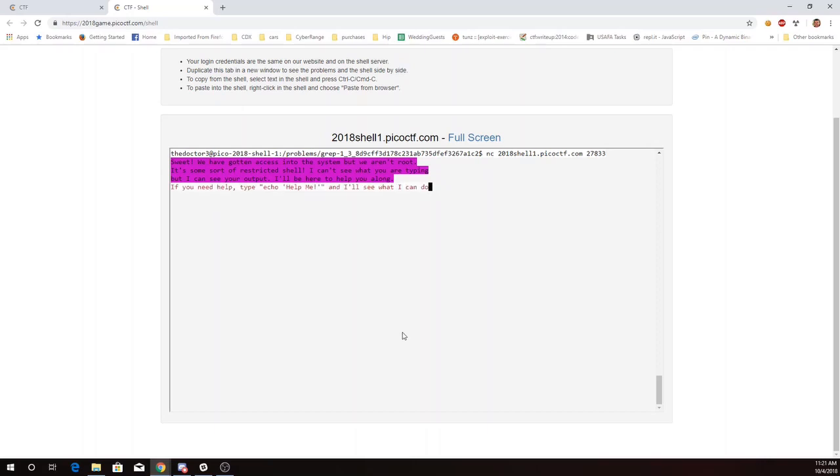Netcat 27833. Alright, we've got restricted shell here. Someone's helping us along the way. Echo help me.